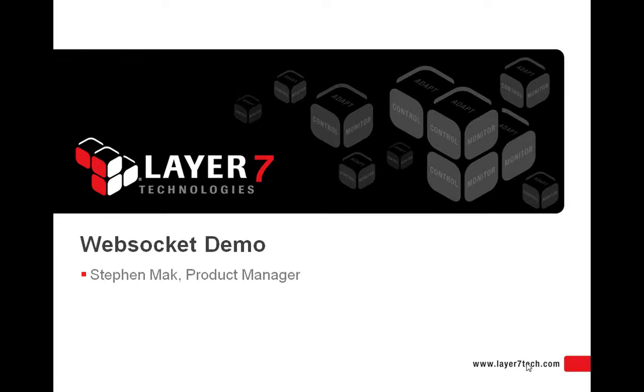Hi there, this is Stephen Mack from Layer 7 Technologies and today we're going to take a look at the WebSocket feature that's now available in the new Layer 7 Mobile Access Gateway.